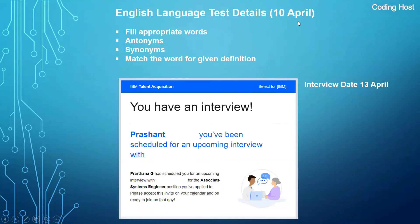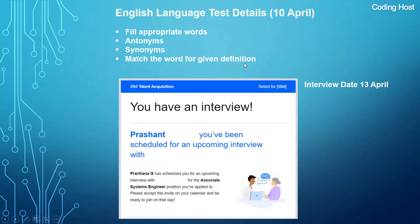My English language test was on 10th April, the next day from the coding assessment. In this English language test there are many MCQ questions — you have to fill appropriate words for a given sentence, and there will be antonyms, synonyms, or match-the-word-for-given-definition questions. This assessment was only 15 minutes, and in that time you have to attempt as many MCQs as you can.